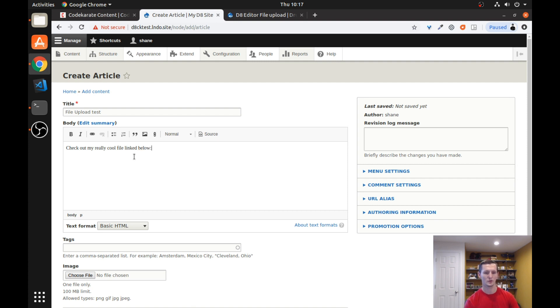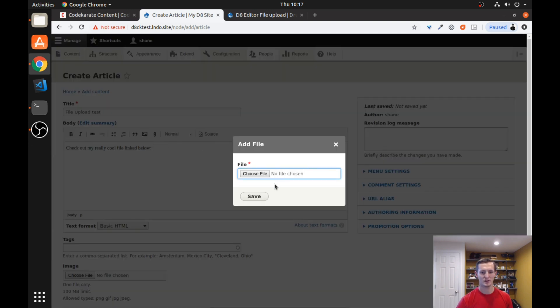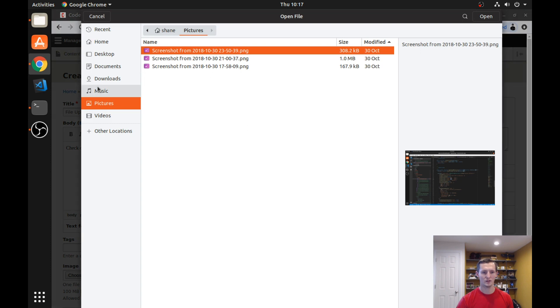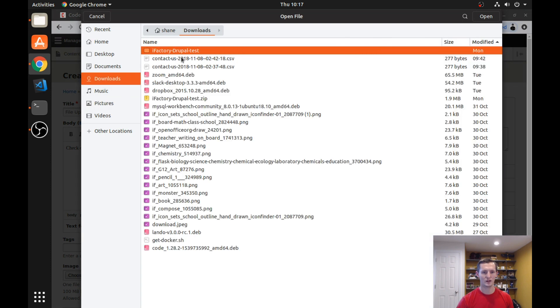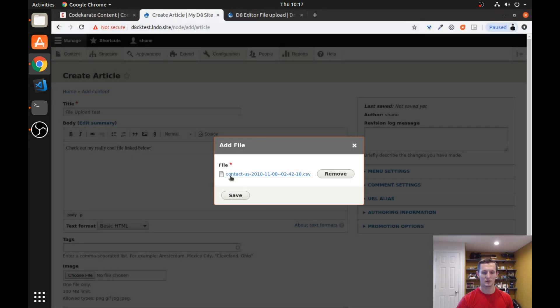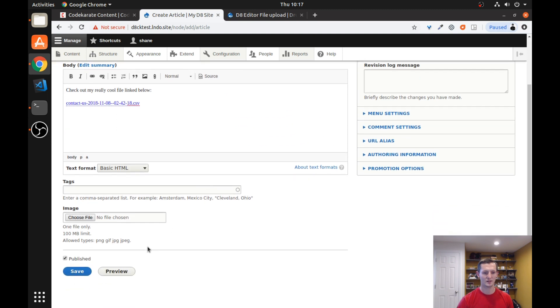So I am going to type a quick message. And I am going to try this out. So you can see there is the button that we added. Simply click this button. Choose my file. I am just going to go ahead and grab a CSV file here. Click save.